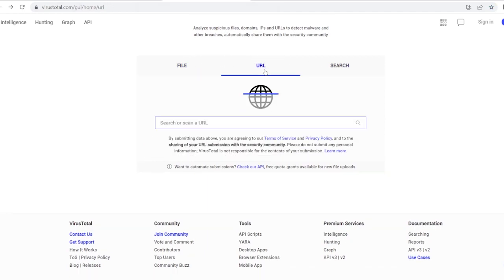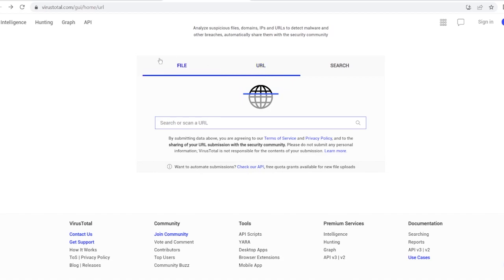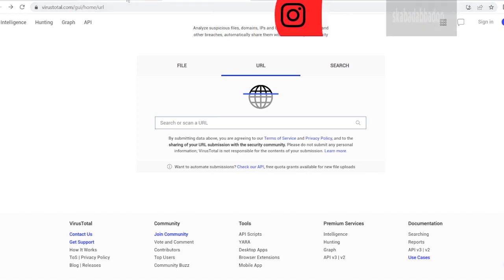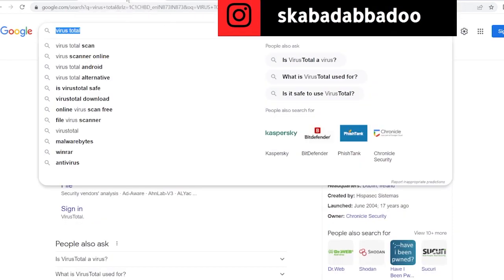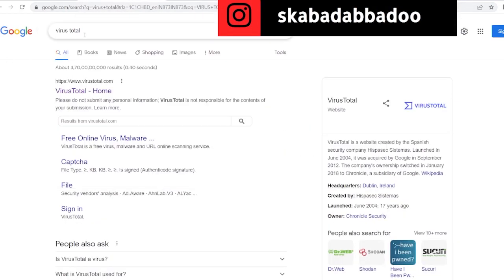Whenever you suspect that in your WhatsApp, inbox, or email - wherever it is - you have received some suspicious links from sources that you are unaware of, or you suspect that it might harm your computer, you just go to VirusTotal.